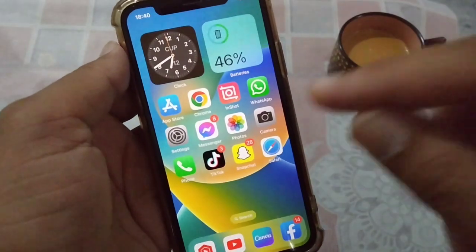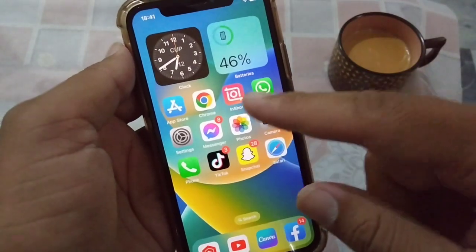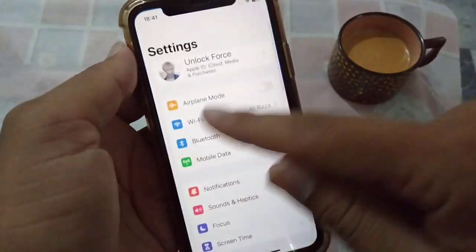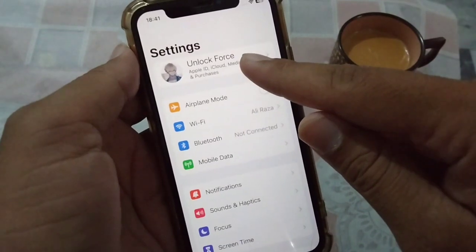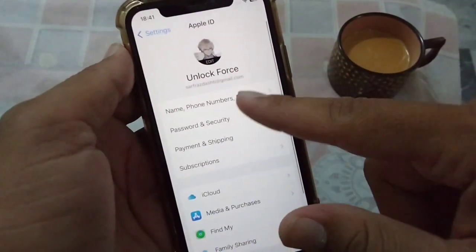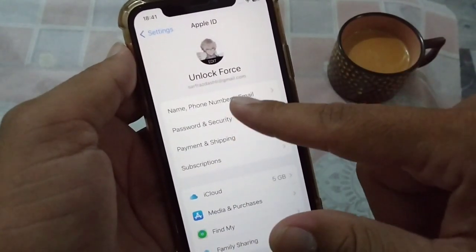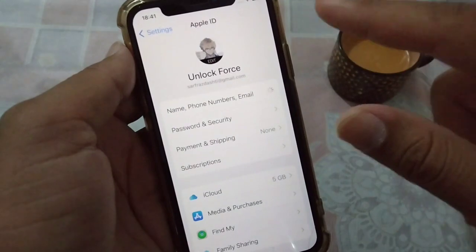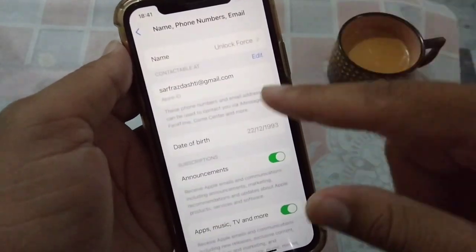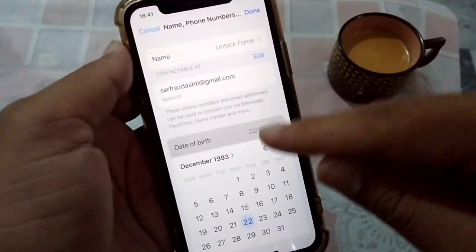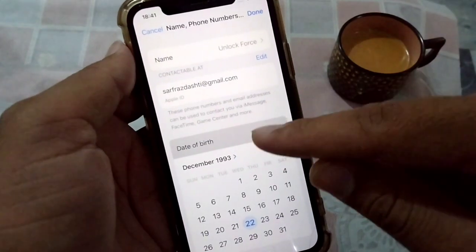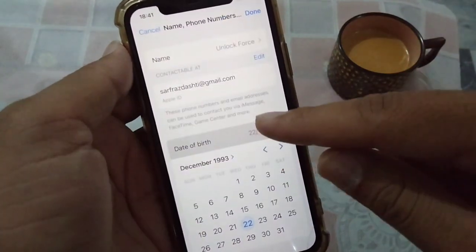To fix this, tap on Settings, then tap on your profile, then tap on your name, phone number, or email. From here you can change your date of birth — make sure it is set to show you are above 16.